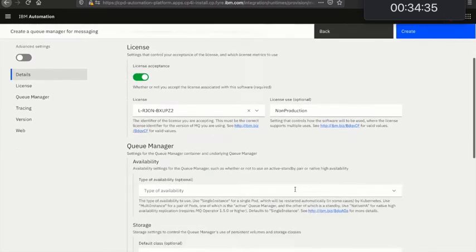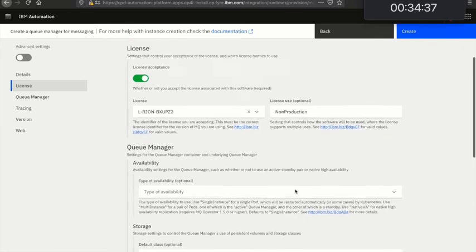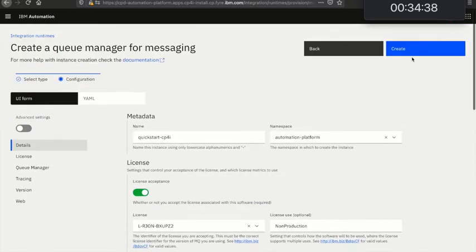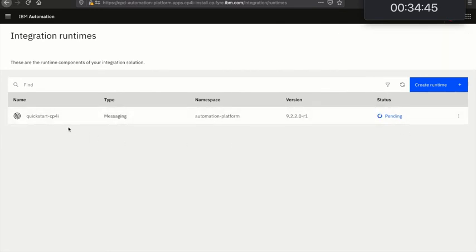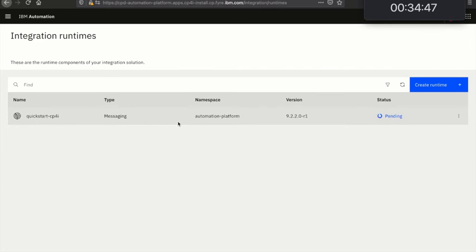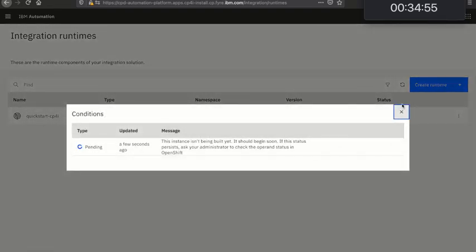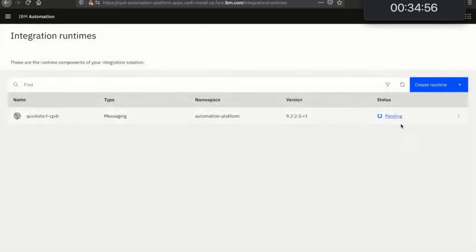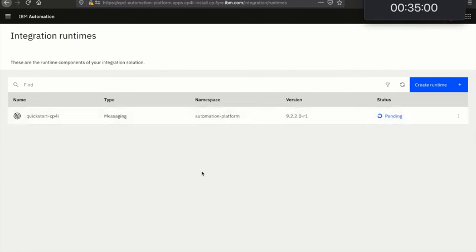And then all I need to do is give it a name and accept the license. There's lots more options available down here but that's all I need to do for now. That's going to take me back to my page. It's going to start provisioning that instance. Once that's ready, that status pending is going to tick over to ready and I'll be able to start using my queue manager at that point. I'm going to take a pause because this might take maybe five or ten minutes or so and we'll come back when that's complete.